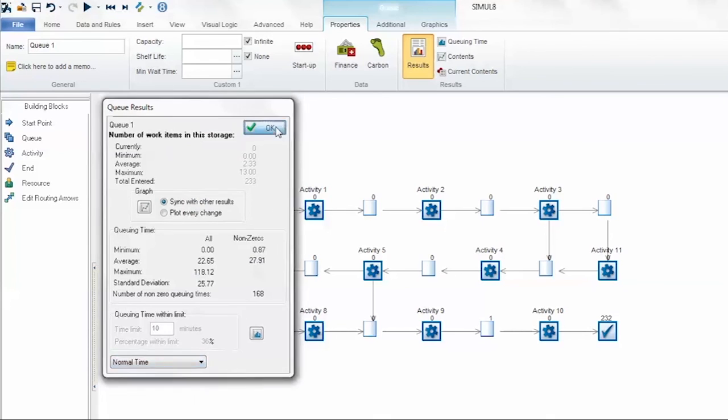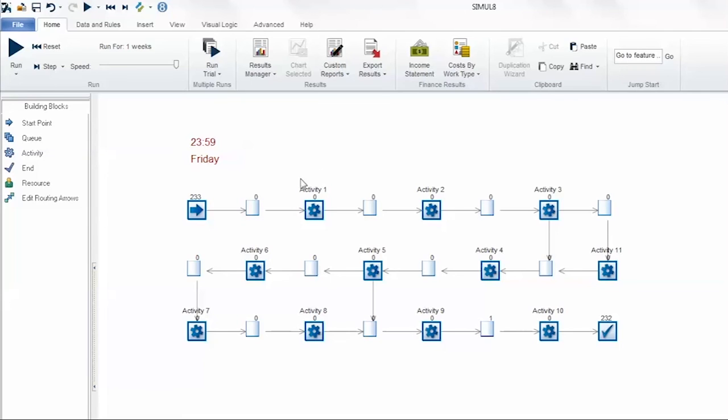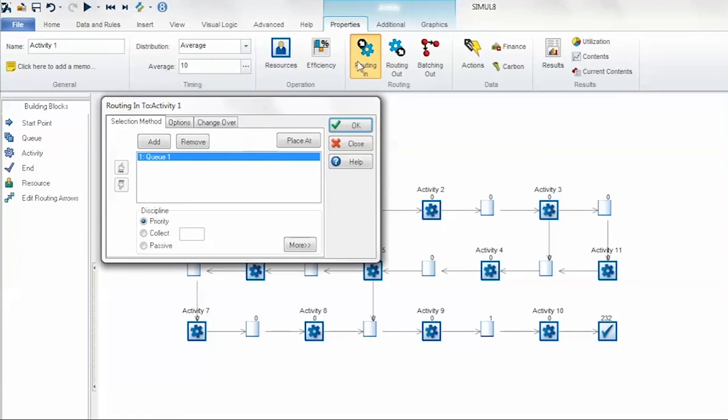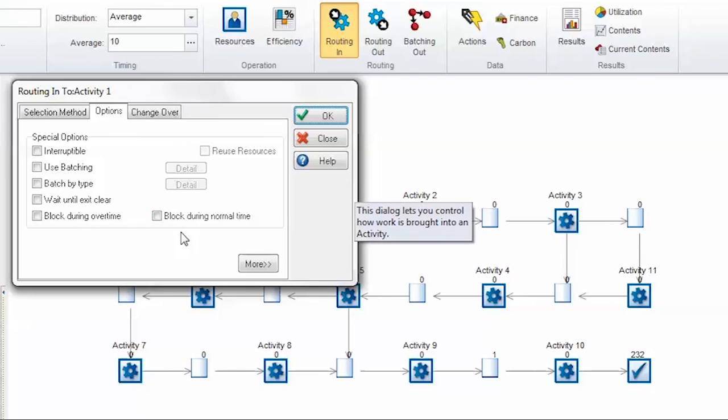The overtime feature allows additional functionality in the activity routing in properties. If I select this activity, go to the routing in option and choose the options tab, there are now two new options here.